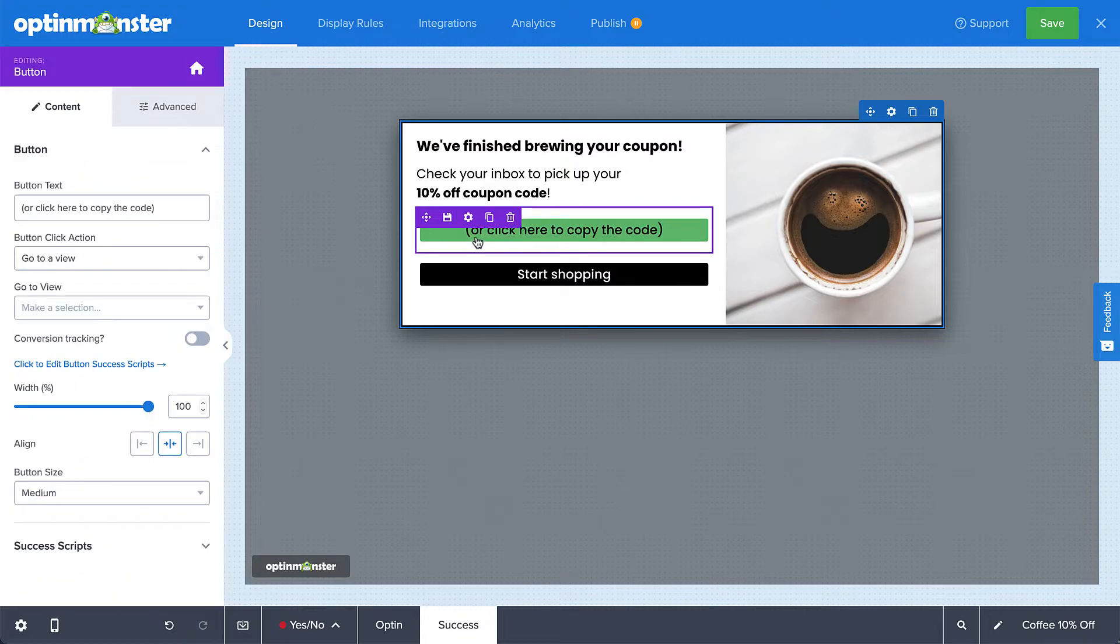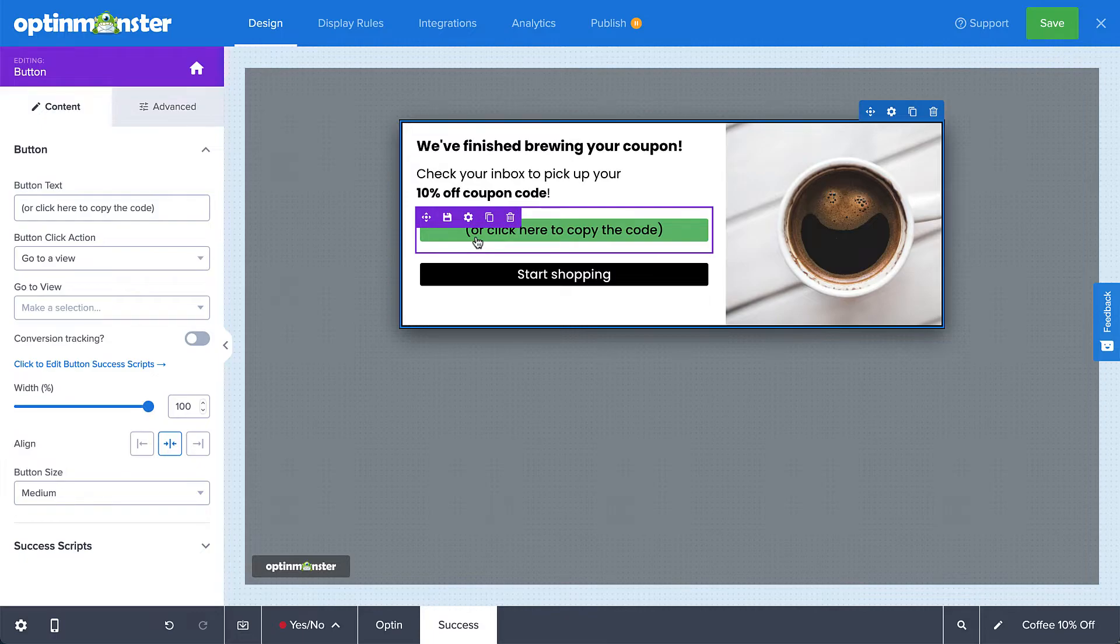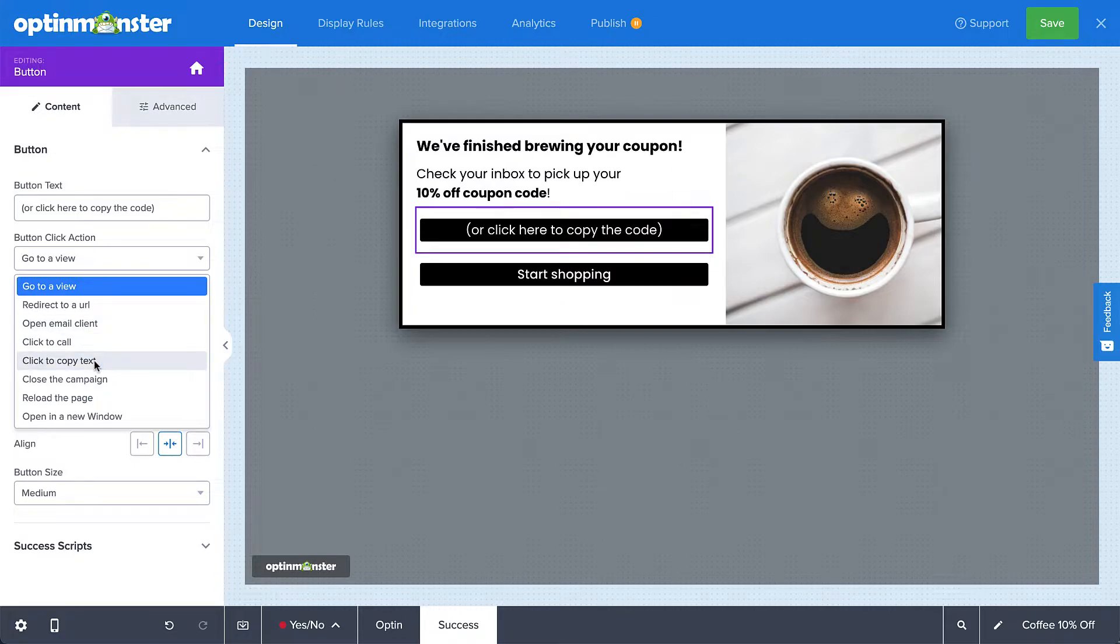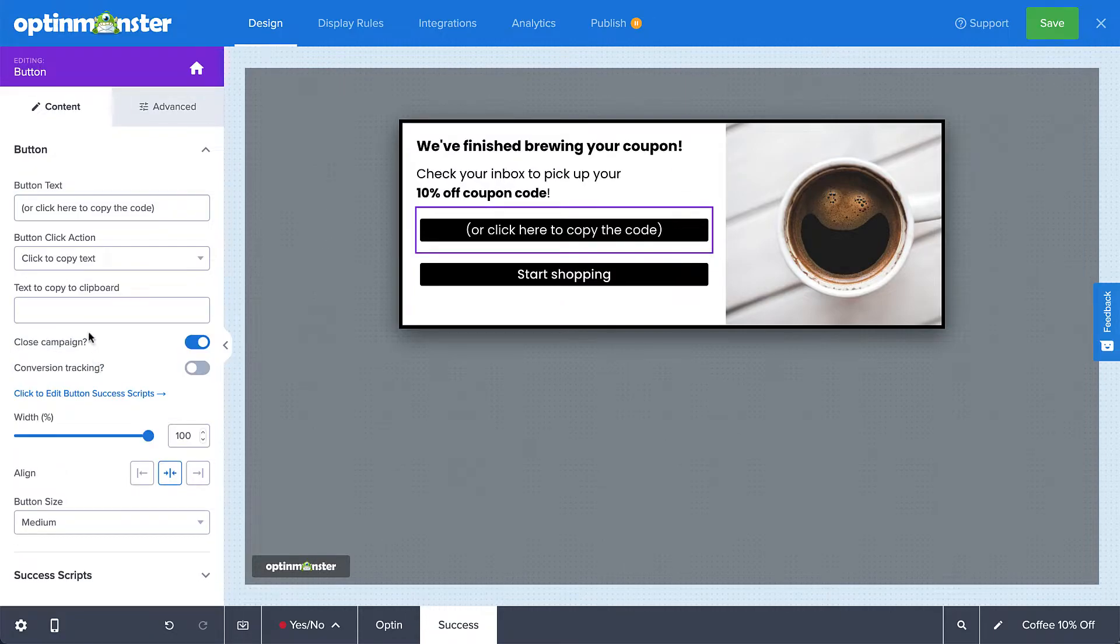For this first button, I'm going to give my visitors the option of copying the coupon code to use immediately, so I'll select the button. This time, under button click action, I'll select click to copy text, and then put the coupon code in the text to copy the clipboard field.